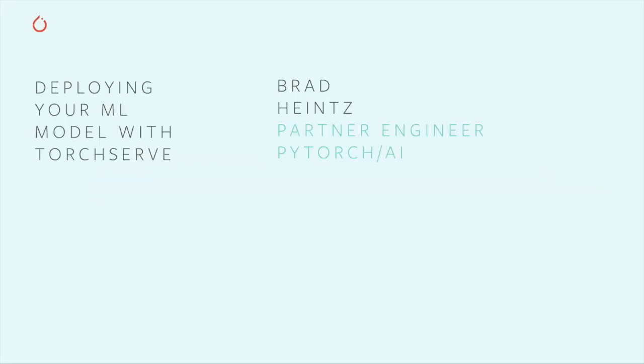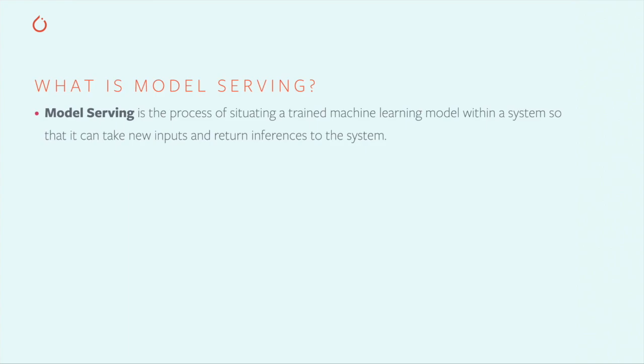Welcome to the PyTorch Summer Hackathon 2020. I'm Brad Heinz, and I'm a partner engineer with the PyTorch team. If you're not sure what a partner engineer is, it's my day job to make sure that developers like you get the absolute most they can out of PyTorch and related tools.